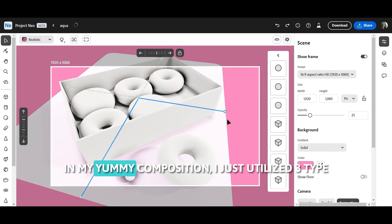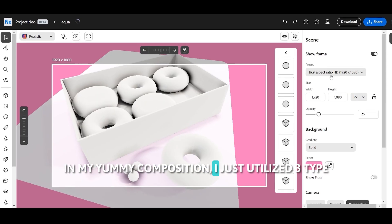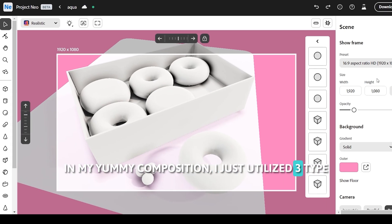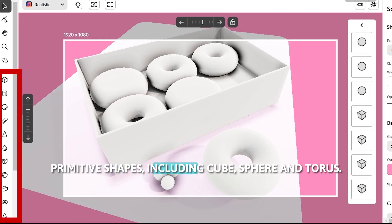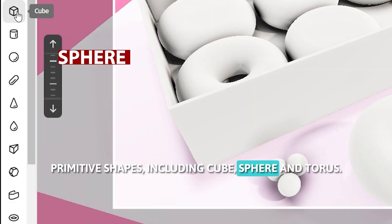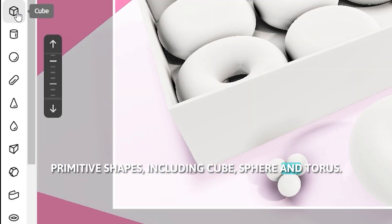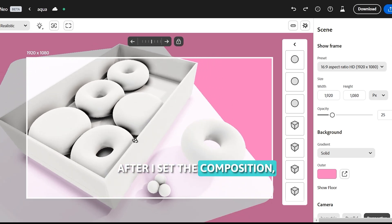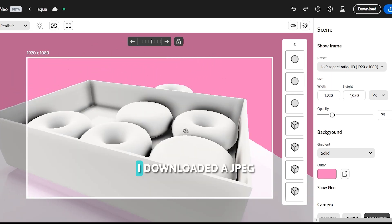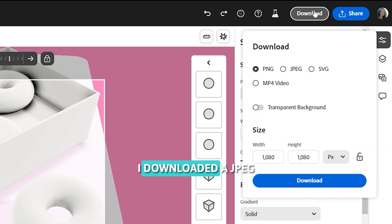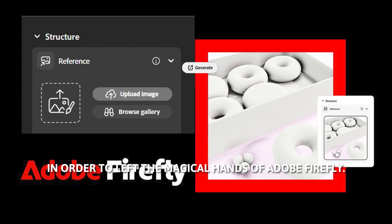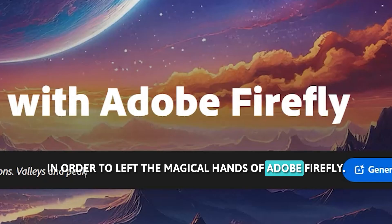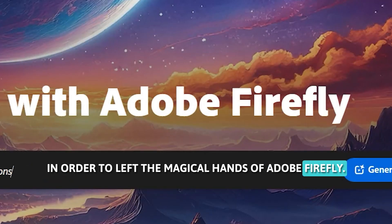The interface of the tool is very easy to use. In my yummy composition, I just utilized three types of primitive shapes including Cube, Sphere, and Torus. After I set the composition, I downloaded a JPEG in order to hand it off to the magical capabilities of Adobe Firefly.